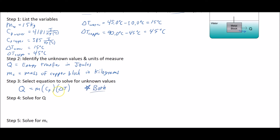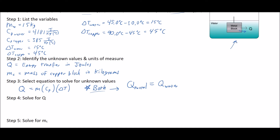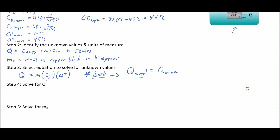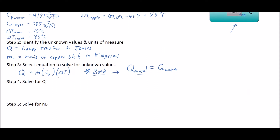What's special here is that the Q of the metal — in our case copper — is going to be equal to the Q of the water. Whatever energy leaves the metal block goes into the water, so the total energy transferred is equal for both. We're going to solve for water first because we have enough information to do so.